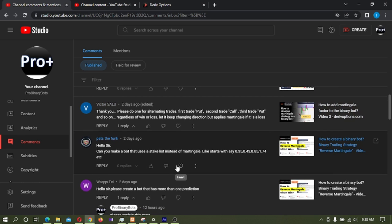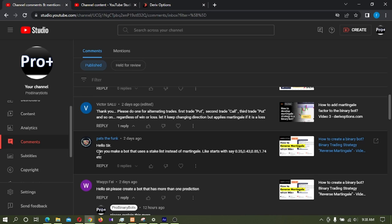Hello traders, today I'm going to develop a video for this comment. It's asking, can you make a bot that uses a stake list instead of martingale? They want to start with 0.35, 0.43, like that. He wants to set the stake list manually and the bot should use this stake list to trade.